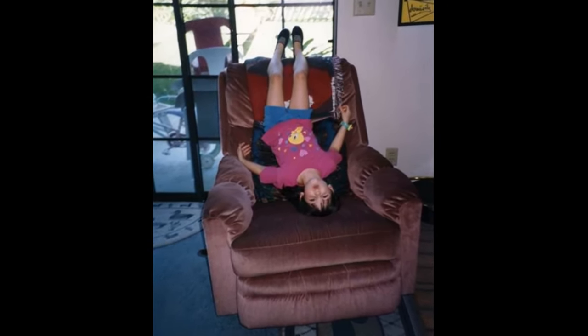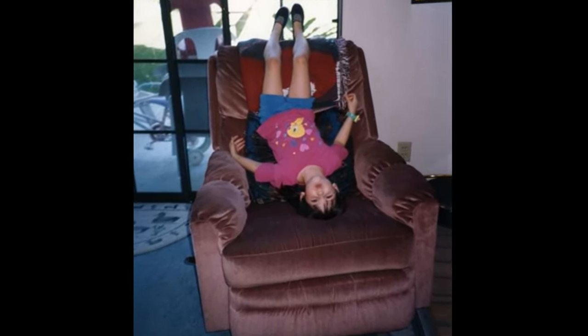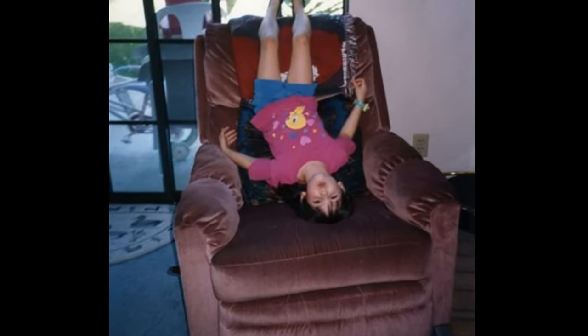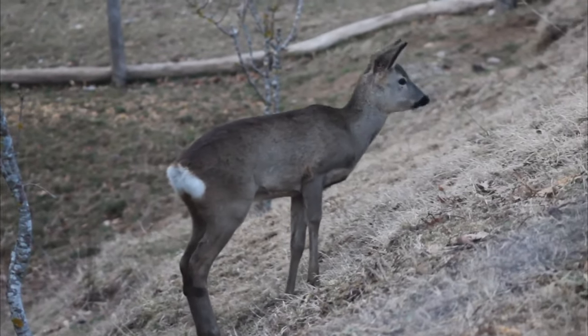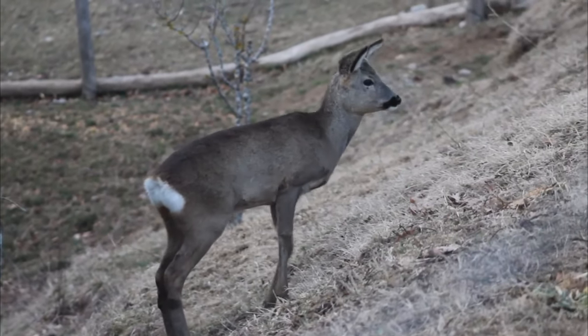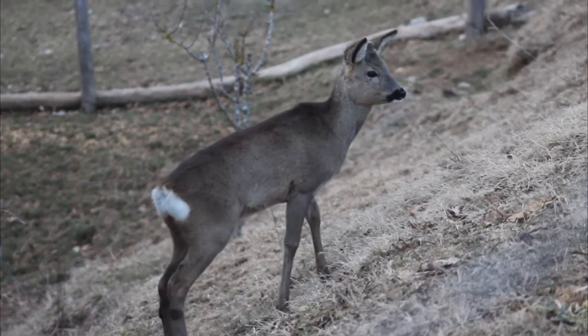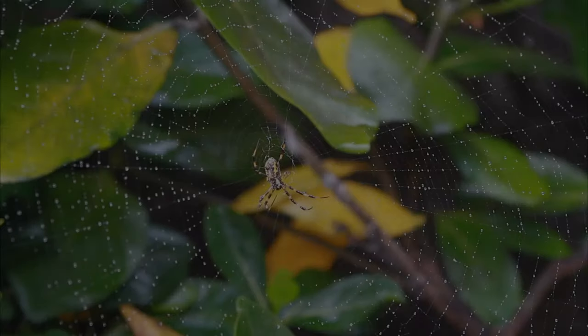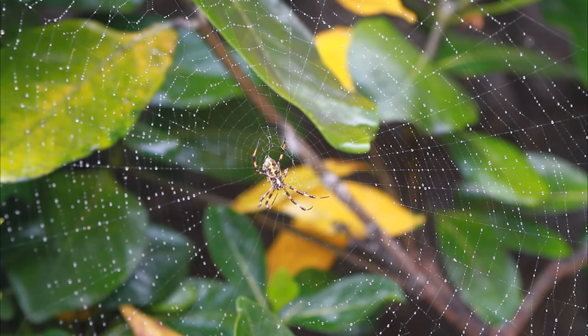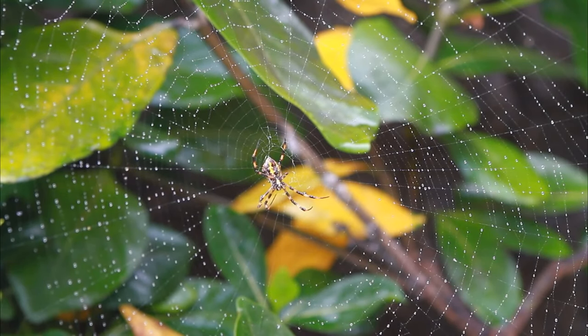When I was a child, I had such vivid, amazing dreams. I dreamt about living with deer. Getting caught in spider's webs.